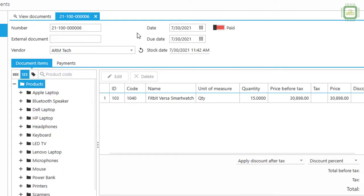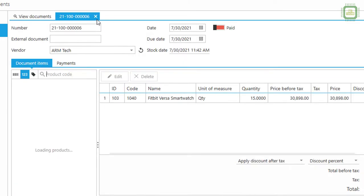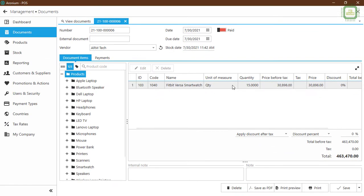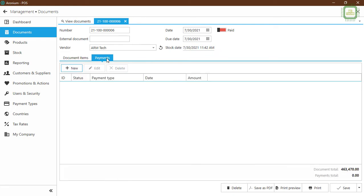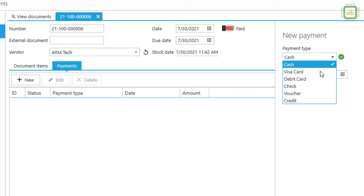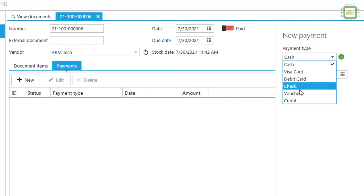To do the payment, you can double-click a document or click on it and click the Edit key — both work. When the document opens, you can see all the details placed on July 30th. To do the payment, click on the Payments tab. Here you have the payment step — click on it and you will see the New button. Click New and on the right side a new payment dialog box will appear. Here you can see the payment types in the order we set up: Cash, Visa Card, Debit Card, Check, Voucher, and Credit.